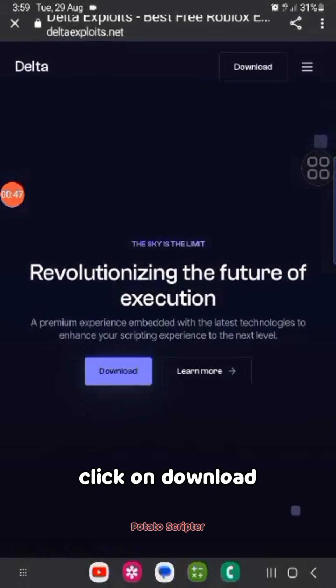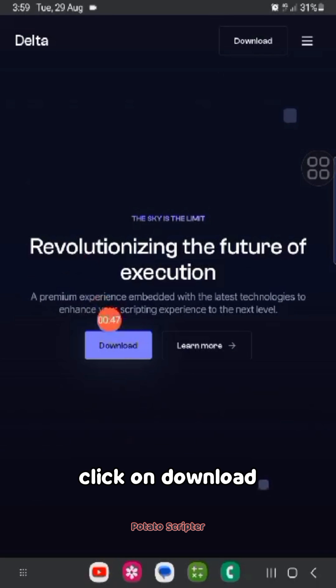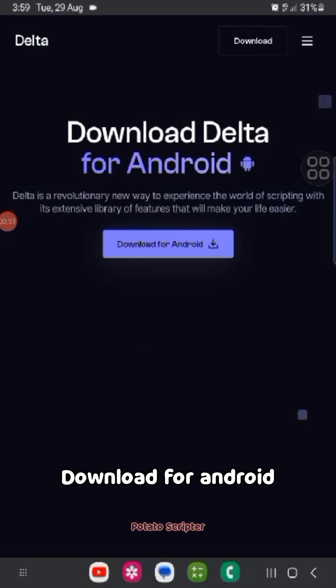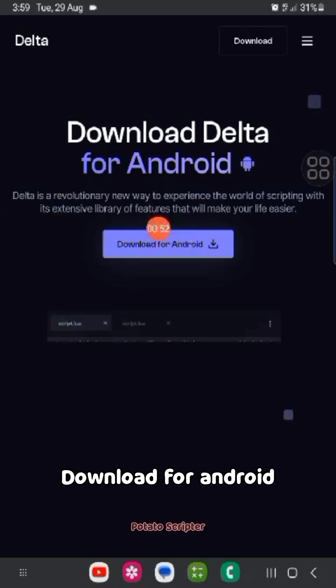Click on download. Download for Android.